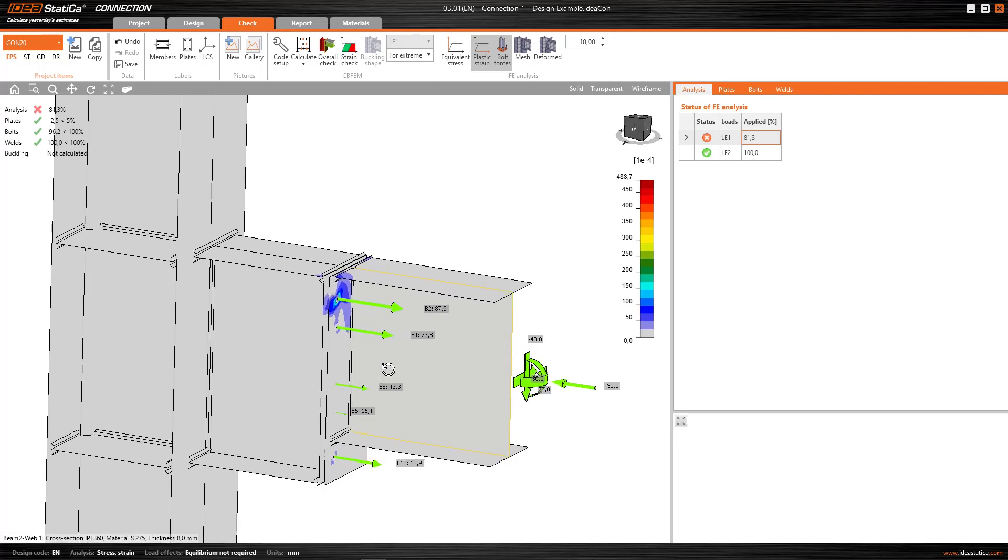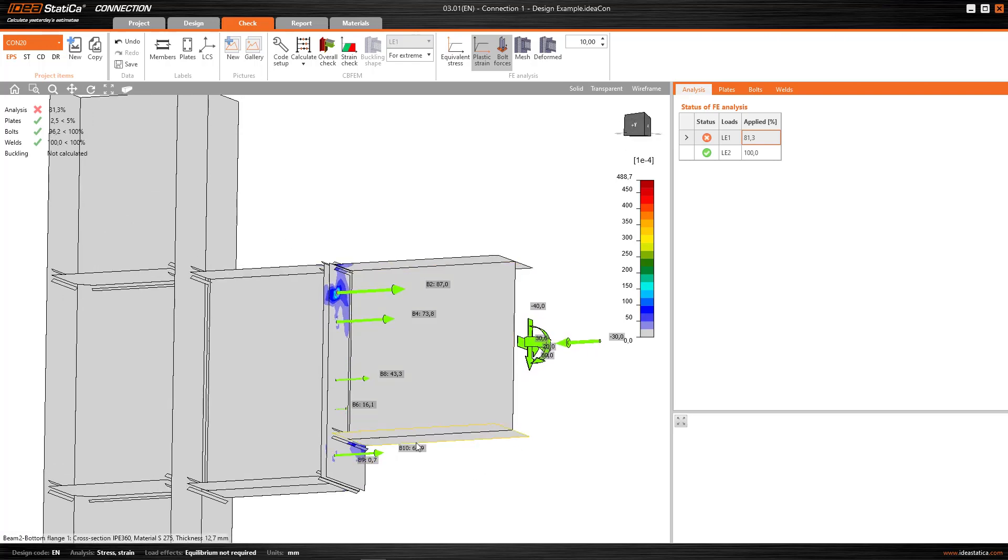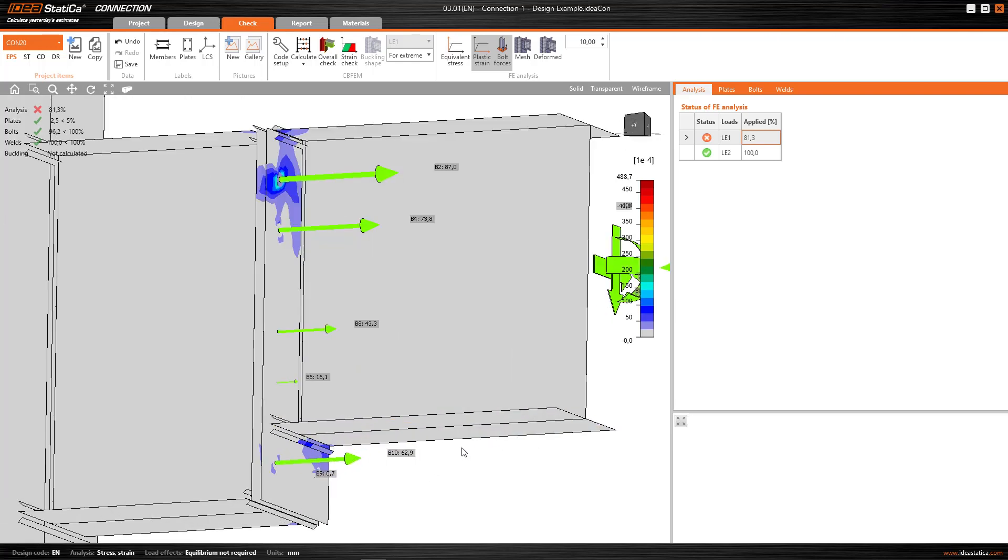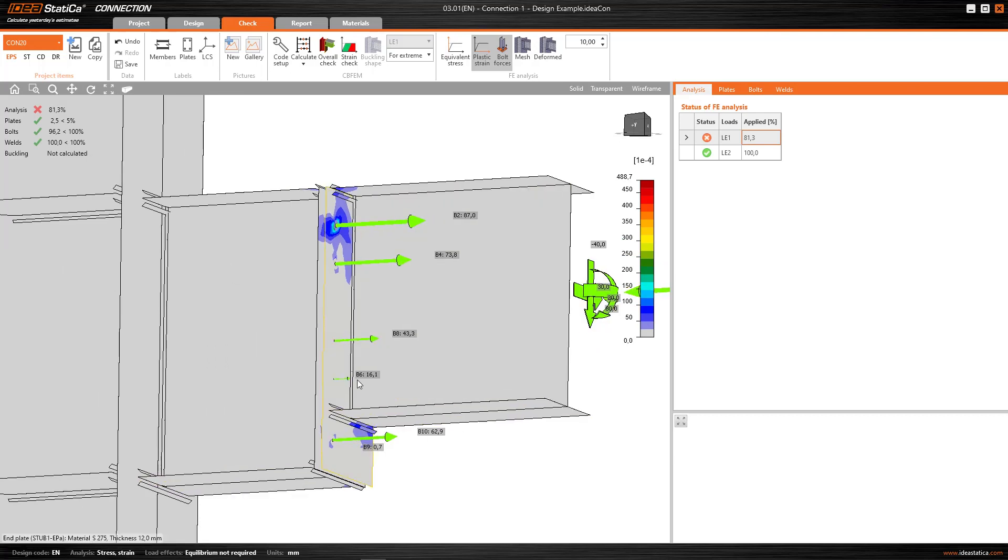And it's surprising when we see the results, because, even in the bottom bolt, that with this bending moment should, apparently, be working in compression, it's surprising to see that this bottom bolt is also working in tension.